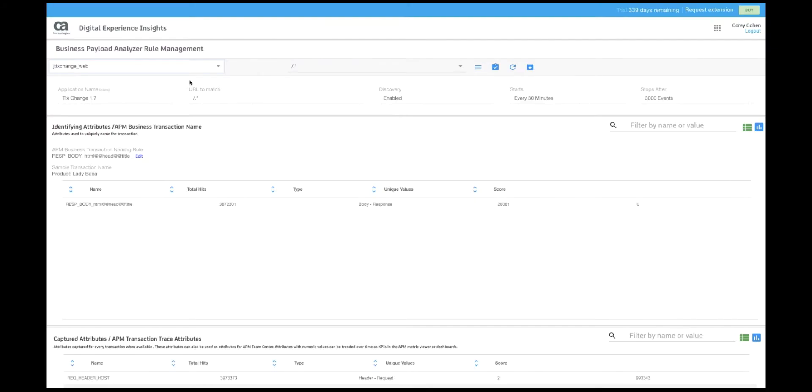Here we can see the discovered data and rules for JTickChange Web. Some of the rules were generated by the system and as an administrator I have the option to override or change them. Here you can see I have modified the name of the application to TickChange 1.7, a much more human readable name than JTickChange Web.